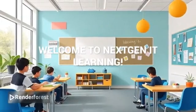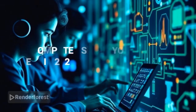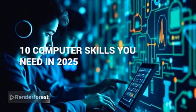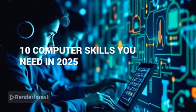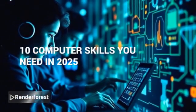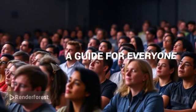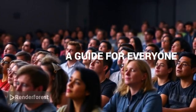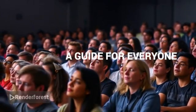Welcome to NextGen IT Learning. In this video, you'll learn the 10 most important computer skills you need in 2025. Whether you're a beginner, student, or job seeker, this guide is for you.